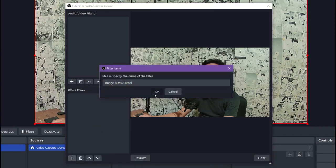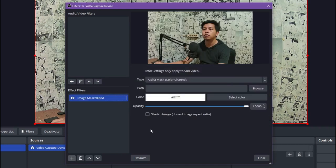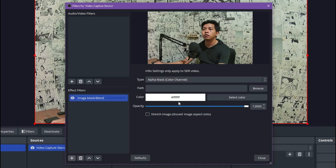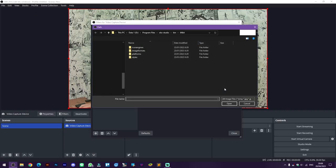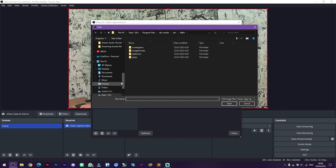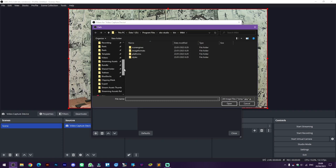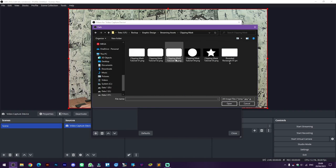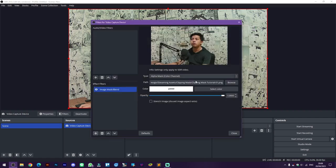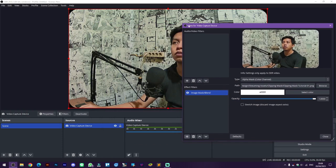And then okay. On the type here I'm just going to use alpha mask and color on white, and then select browse and find our clipping mask. Here I use the first one.